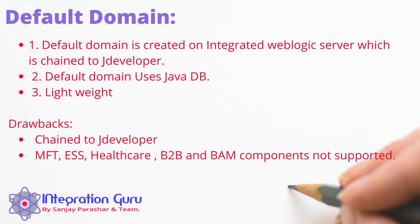So let's first talk about default domain. Default domain is created on integrated weblogic server which is chained to JDeveloper. That means when we close the JDeveloper session weblogic server also shuts down. An integrated weblogic by default uses Java database. So this default domain also uses Java database for its internal tables and schemas. It's very lightweight, very easy to configure and suitable for POCs on your local machine.